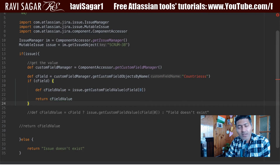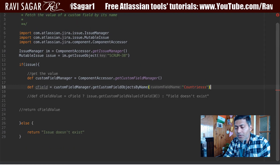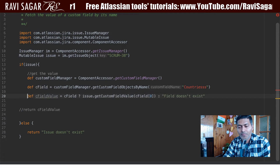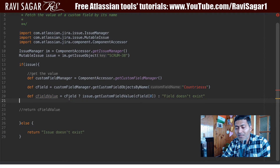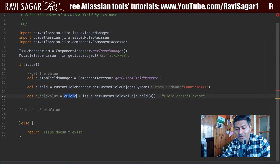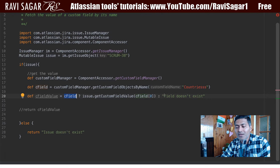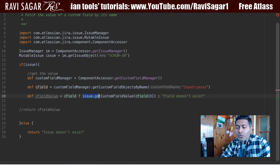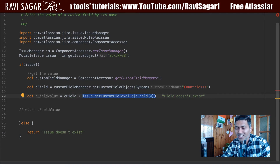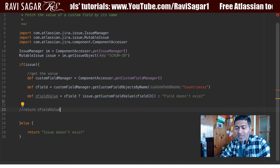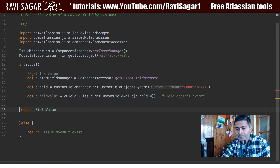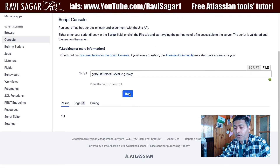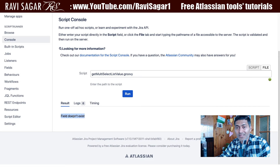I don't really want to write a full if-else condition. As discussed in the previous video, in Groovy you can use a more concise pattern. We assign cFieldValue using a null-safe check on cField: if it is null, it displays the message 'field doesn't exist'; if it is not null, it executes getCustomFieldValue. Running the code now displays 'field doesn't exist', which works correctly.